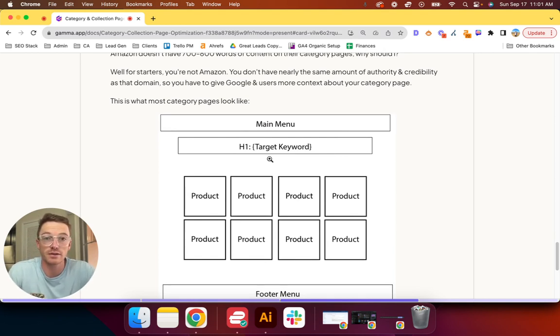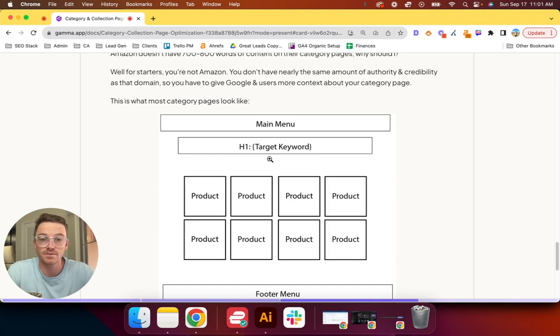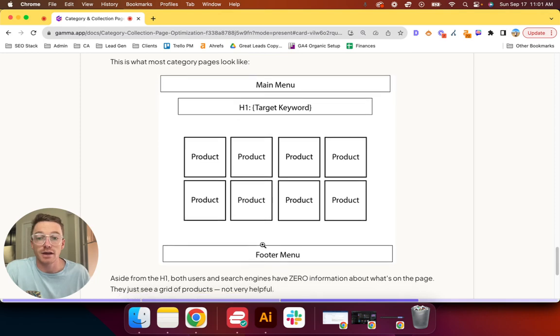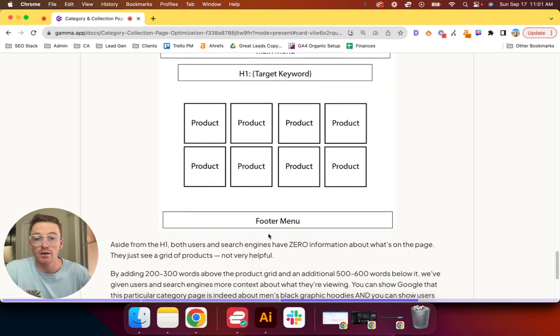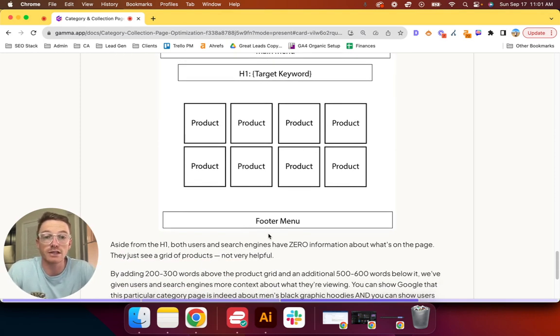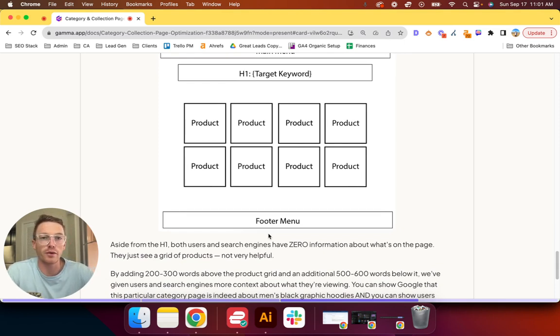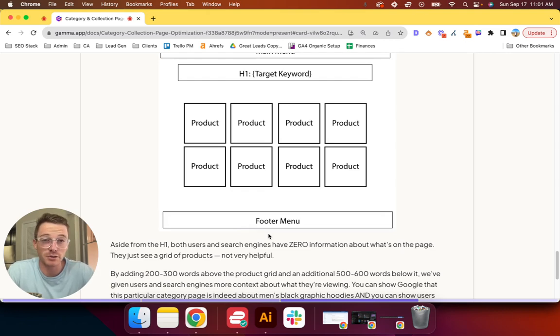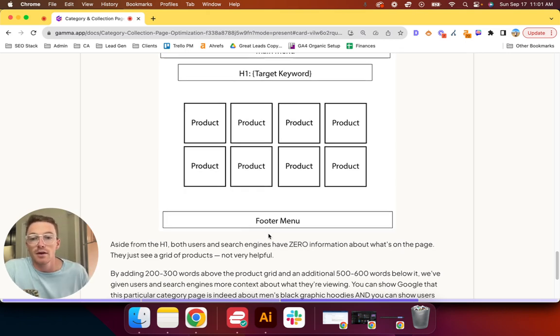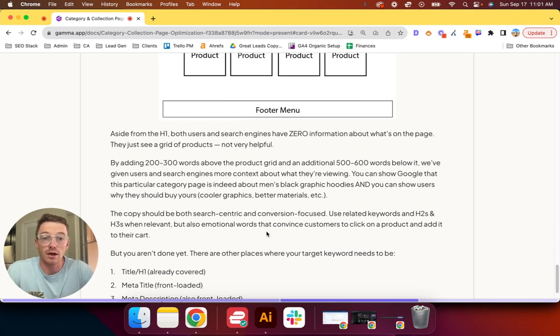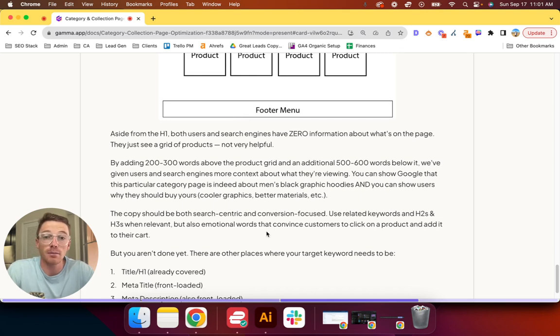You have the main menu, you have the target keyword—some brands I've even seen remove the target keyword altogether, they just don't even have an H1 on page—then there's a product grid, a footer menu. Aside from the H1, users and search engines have zero information about what's on the page. They just see a grid of products, which is not very helpful.